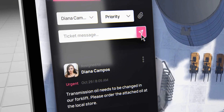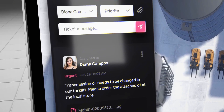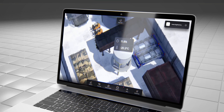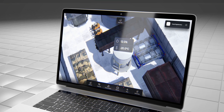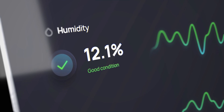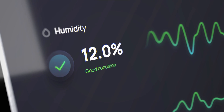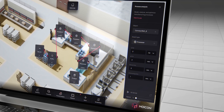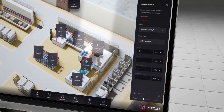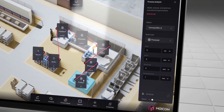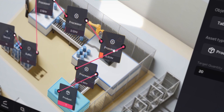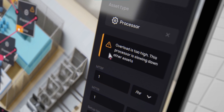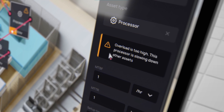Assign tasks and maintenance routines. Analyze sensor data from the production line in real-time. Perform process analysis to simulate operations and detect potential bottlenecks. And much more.